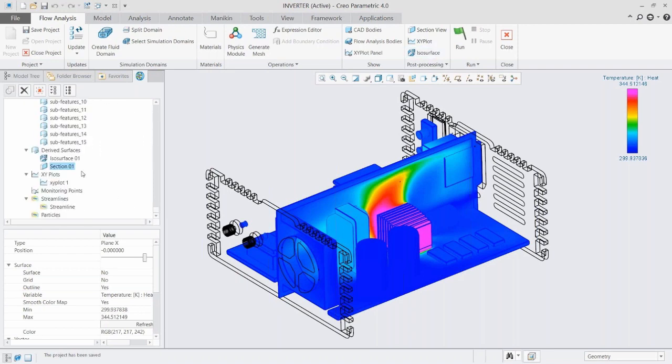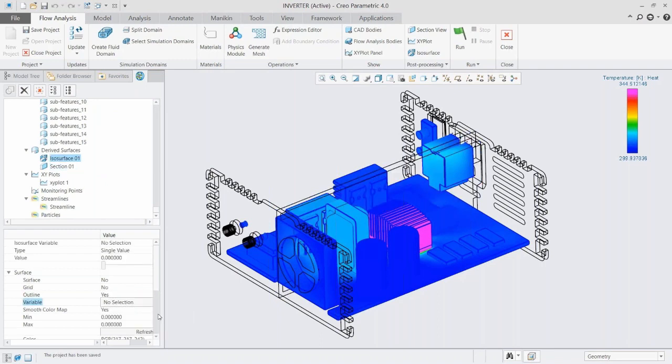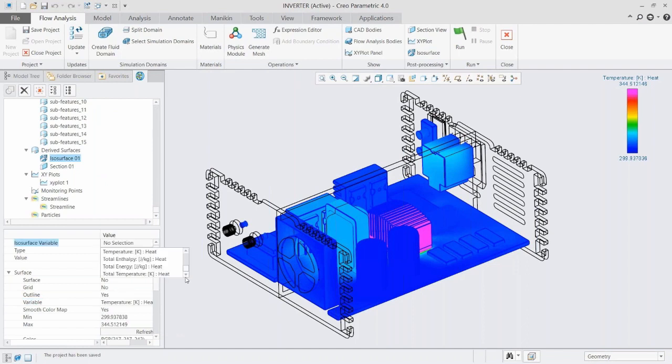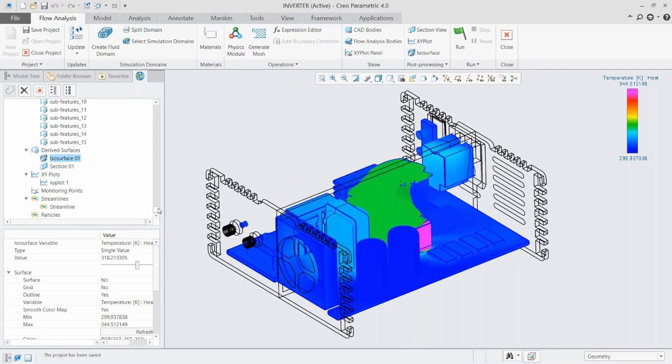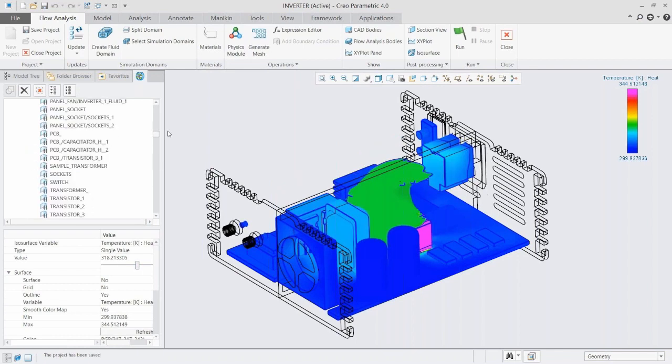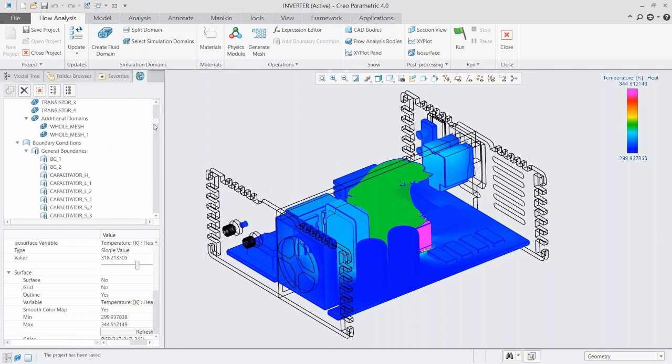We could also look at a section. If I want to see the heat rising off of the chip, I could look at that section and see that we're actually getting some backflow toward where our plug is. Even further than that, we could set up an isosurface and say, we want to see all the area or volume above a certain temperature. Now I can very clearly see that we're getting some backflow and not getting the heat sucked out through the fan the way that we want.